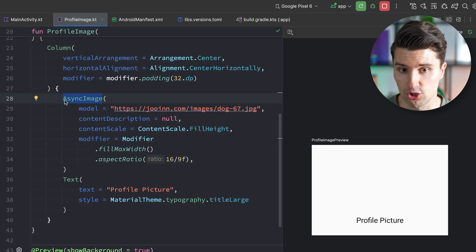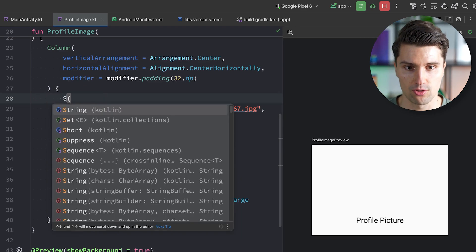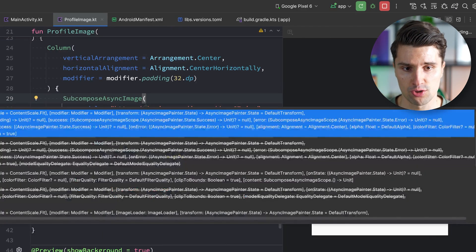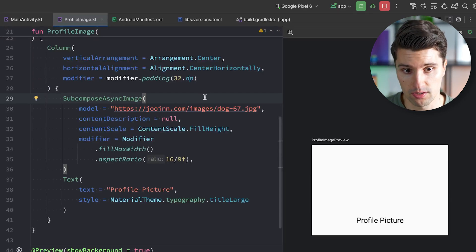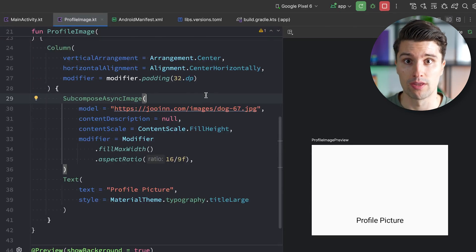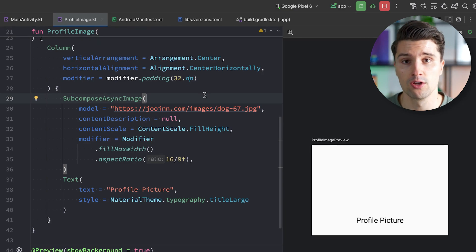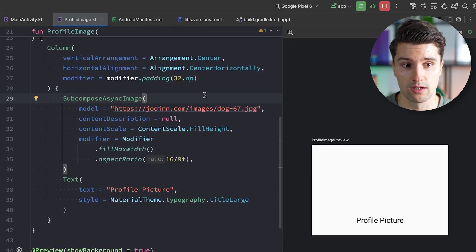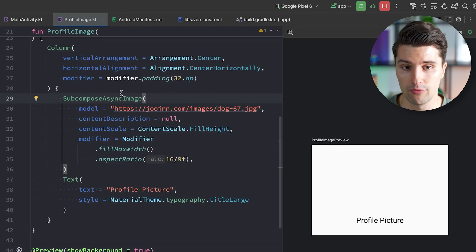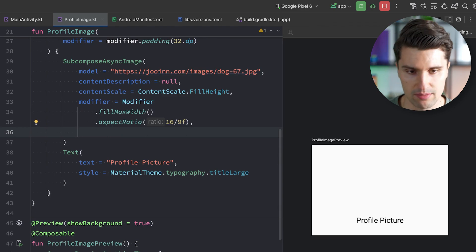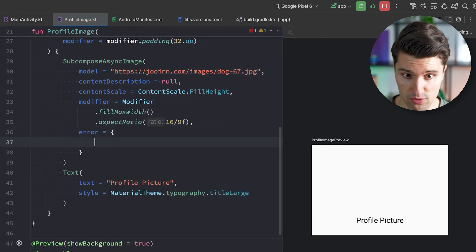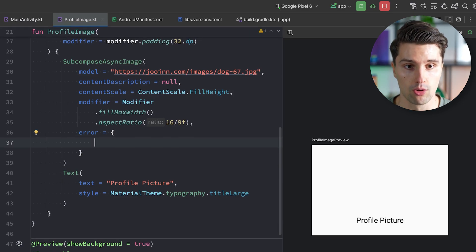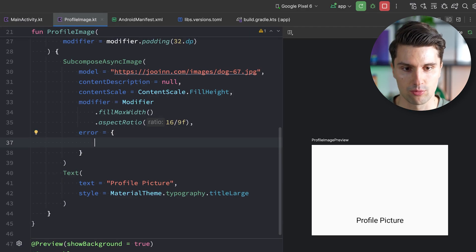The easiest way with Coil is to swap out AsyncImage with a SubcomposeAsyncImage. That is a special async image composable from Coil that allows us to display certain other composables in loading states — when there was an error with loading, when it was successful — so we can really change the actual content of what is being loaded. With SubcomposeAsyncImage we can have this error lambda, which is a composable lambda that fires when Coil was unable to load the image.